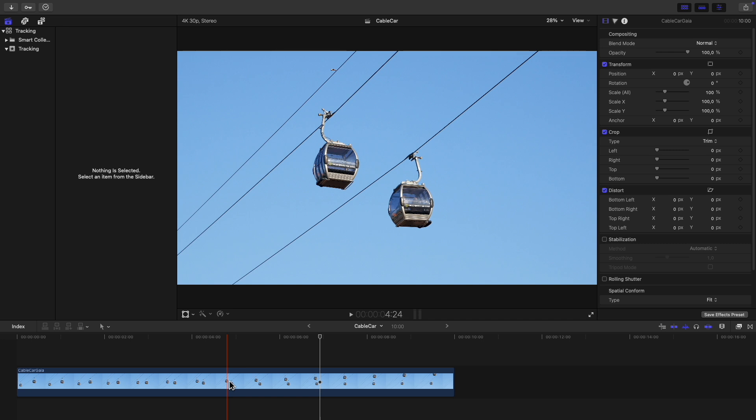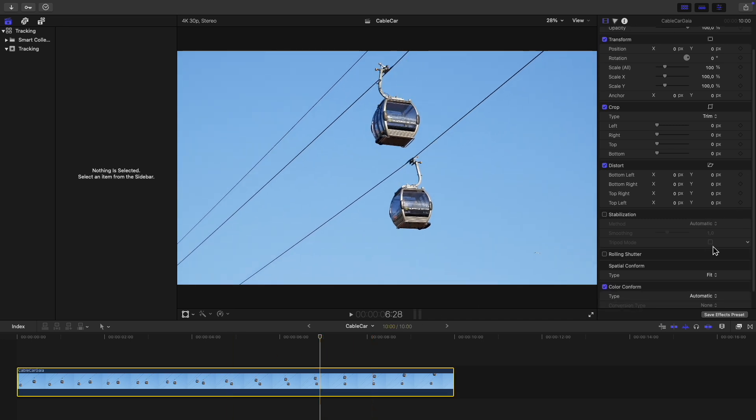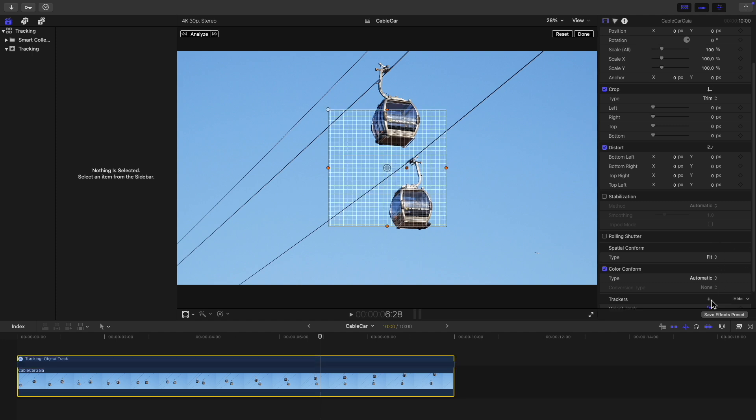Select the clip in the timeline and then in the video inspector scroll down to the bottom and click on the plus icon next to trackers. You'll see a grid appear in the main window.